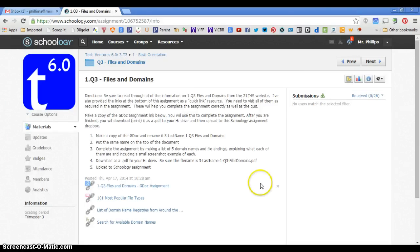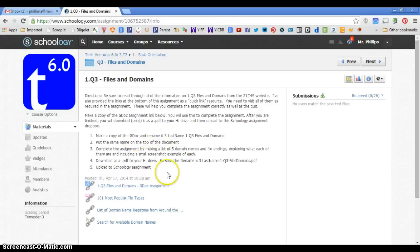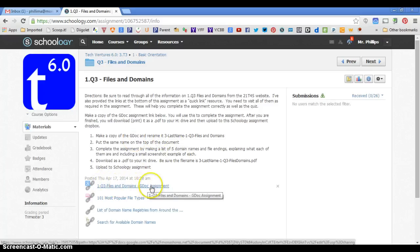We are going to take a look at how to make a copy of a Google Doc assignment. And here we go, this is an assignment link that you have.